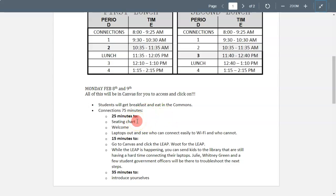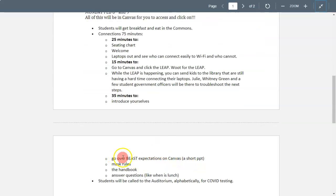During that time we'll go over the importance of having a seating chart in your classrooms — that's mostly for the purposes of contact tracing if we need to at a later time. One of the big things Monday and Tuesday is to make sure your laptops and technology connects easily to East High's Wi-Fi. We'll also watch a LEAP together, and students having issues with technology or Wi-Fi will be sent down to the library where tech specialists can help. We'll also introduce ourselves, go over BEAST expectations, mask rules, social distancing, hand washing, and sanitizing procedures.